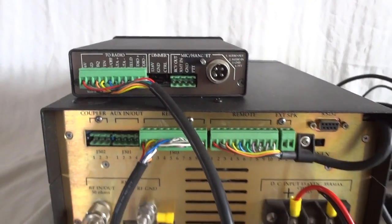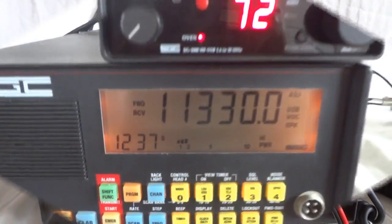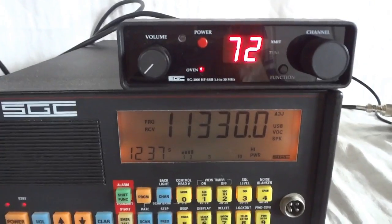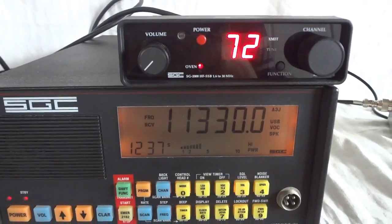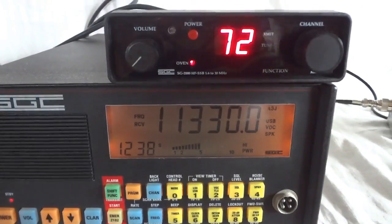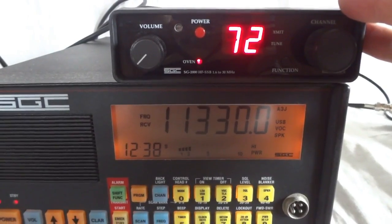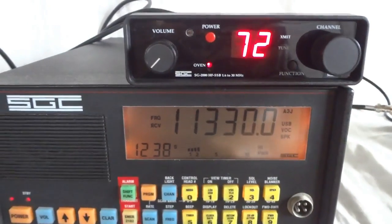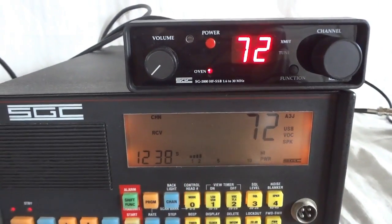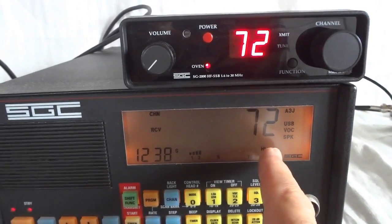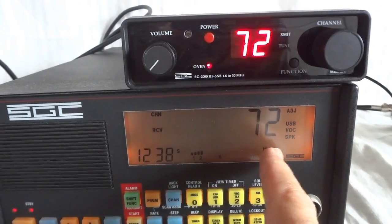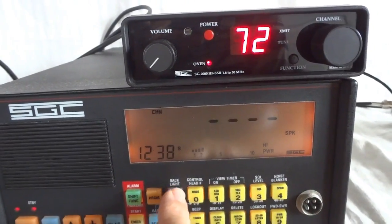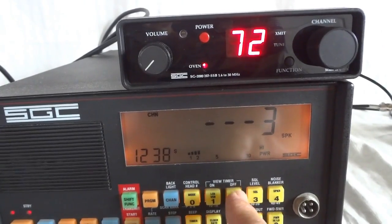What I wanted to show you is this unit also can use this as an actual display for the memory channel. For instance, if I select 72 where we're at now, if I want to go to a different channel...